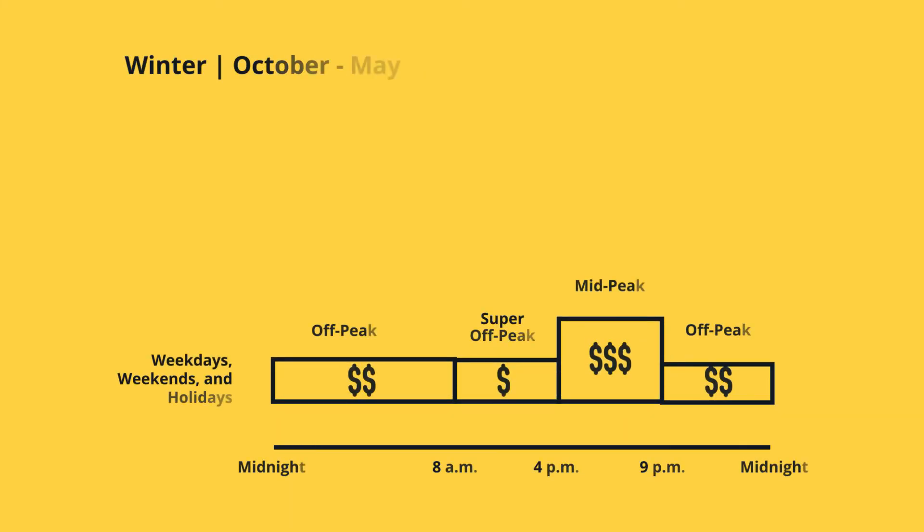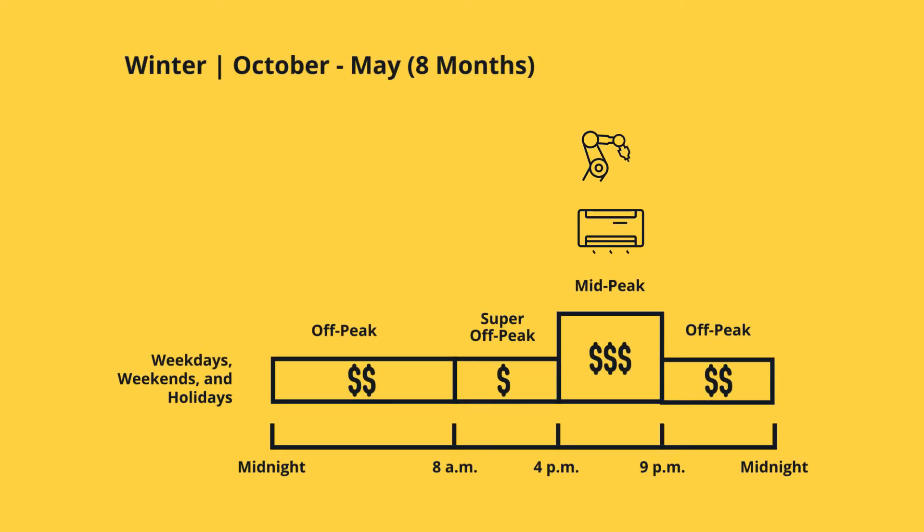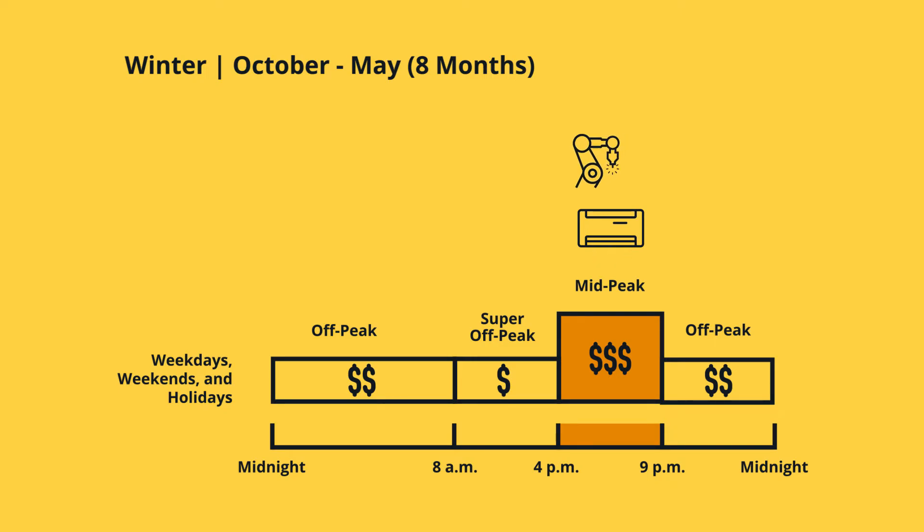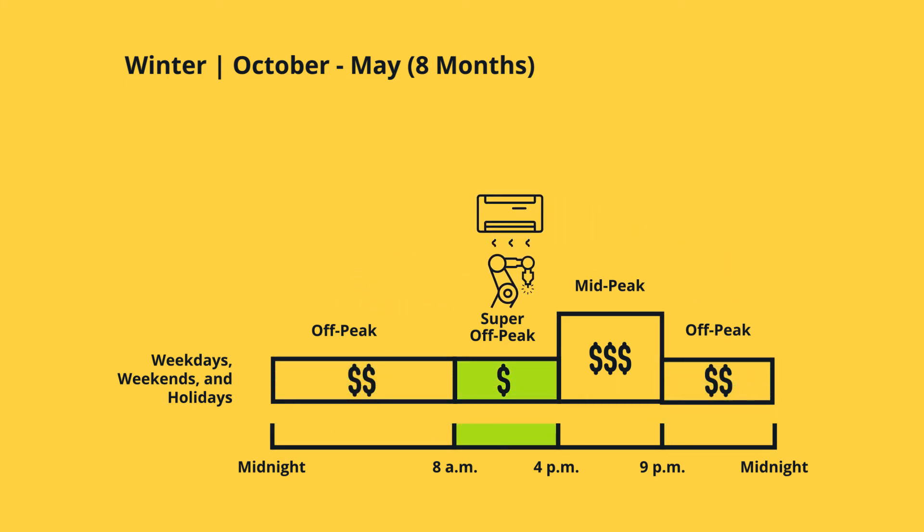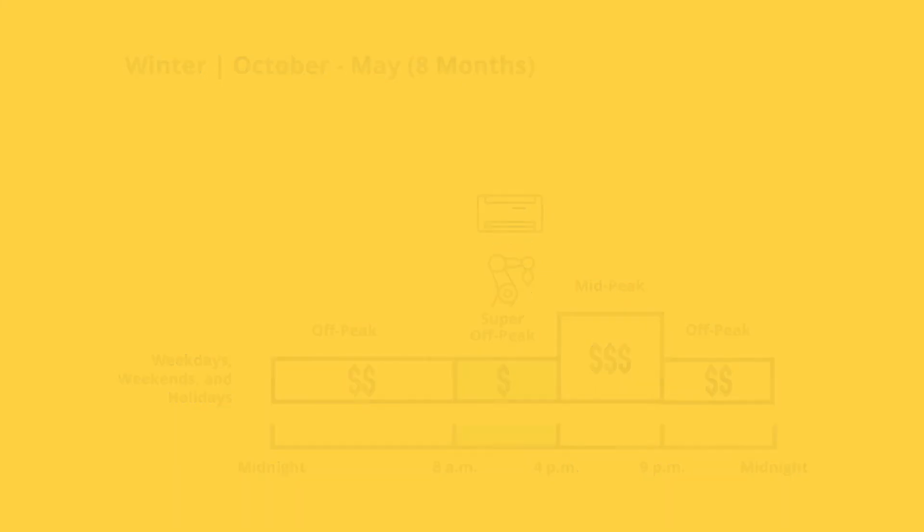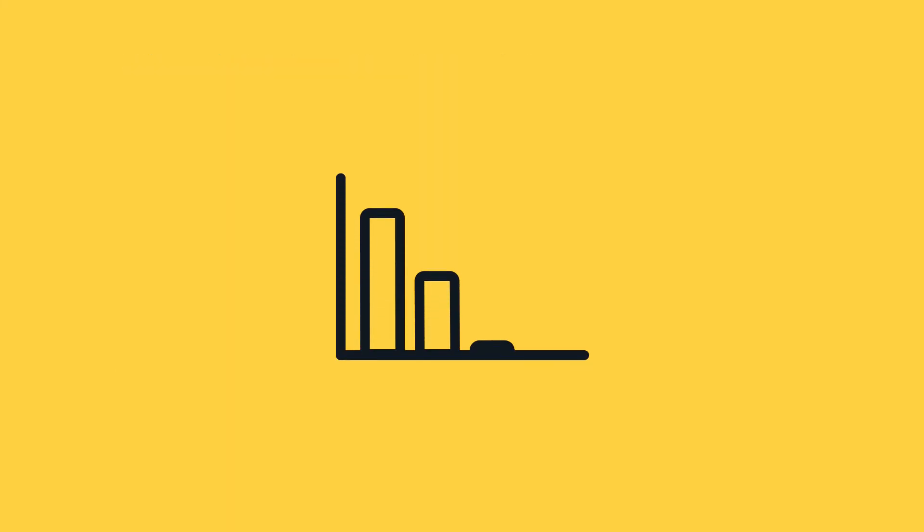By moving some of your electricity use from the mid-peak hours of 4 p.m. to 9 p.m. weekdays, weekends, and holidays, to the off-peak hours of 12 a.m. to 8 a.m. and 9 p.m. to 12 a.m. weekdays, weekends, and holidays, or to super-off-peak hours of 8 a.m. to 4 p.m., can mean greater control in lowering your overall electricity bills.